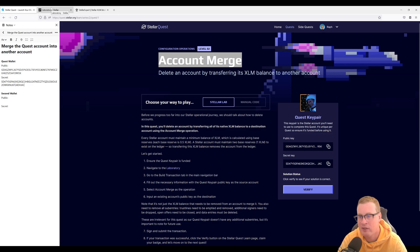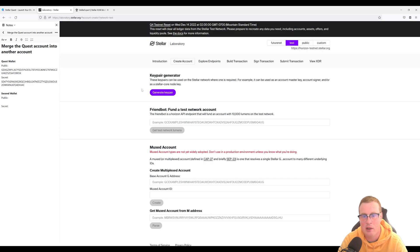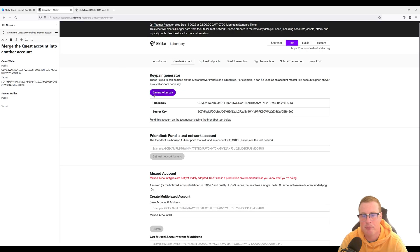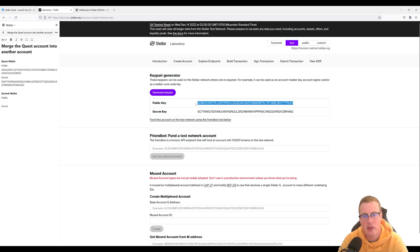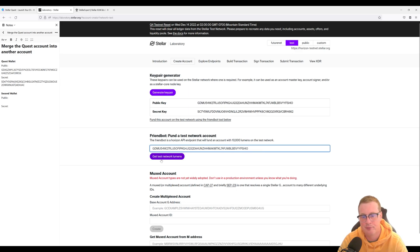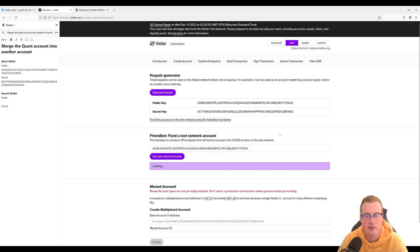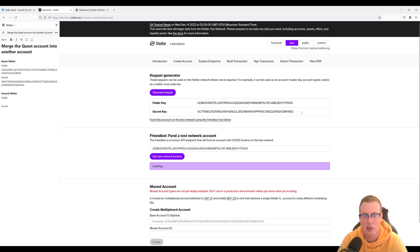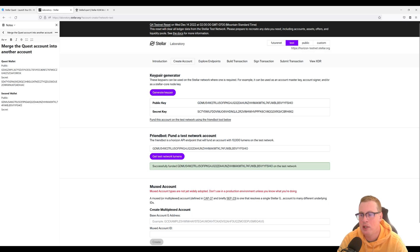Let's head over to Stellar Lab and generate a key pair. This will be the account that we're merging into. Let's get it some test lumens, so this one will get 10,000 XLM as well. Let's document our public and our secret key.